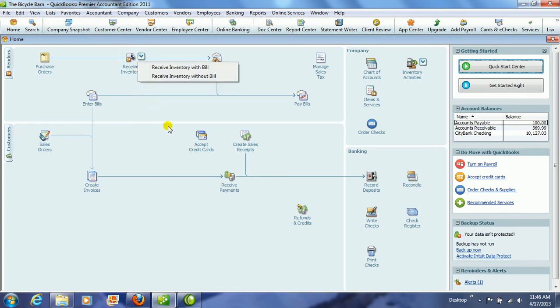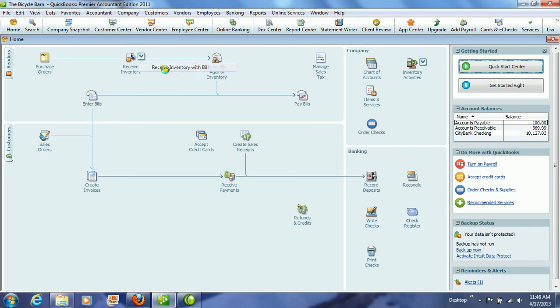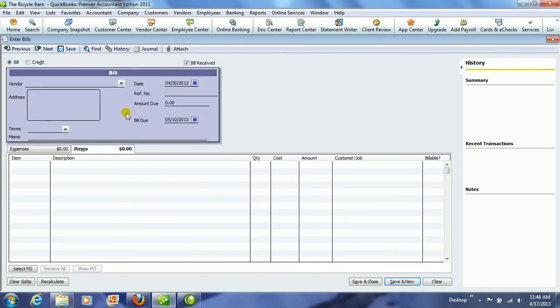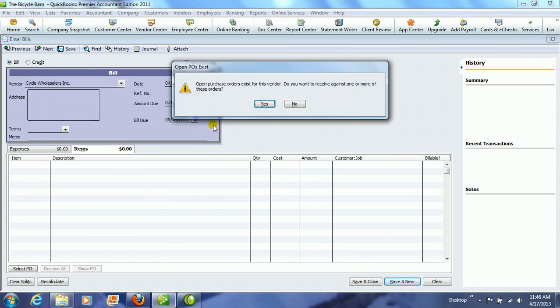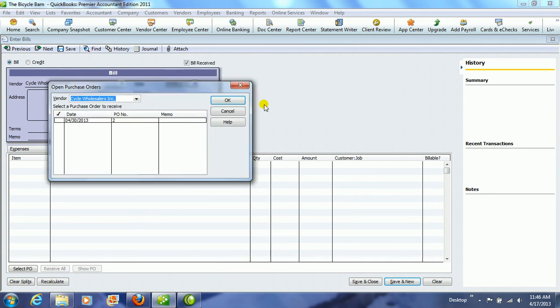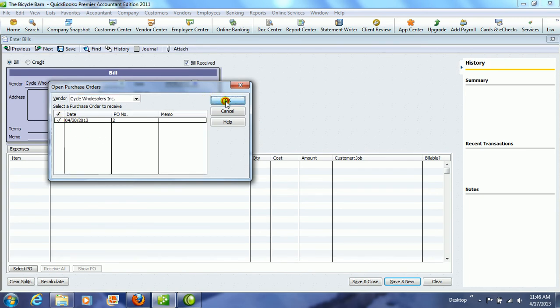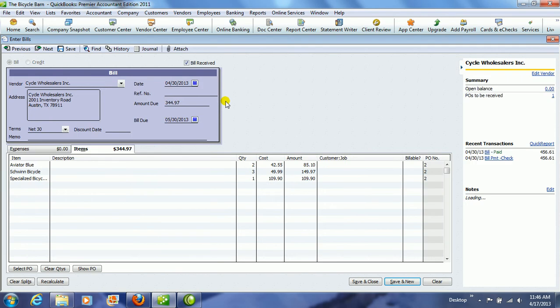We're going to click Receive Inventory. We are going to say we got it with a bill. So we click on the Vendor drop-down, and we choose Cycle Wholesalers because that's who we have a PO with. Notice it says Open POs Exist for this Vendor. So we're going to click Yes. We're going to receive against one of these orders. We have one order there from Cycle Wholesalers, and we click OK, and it comes up with all of our inventory items.